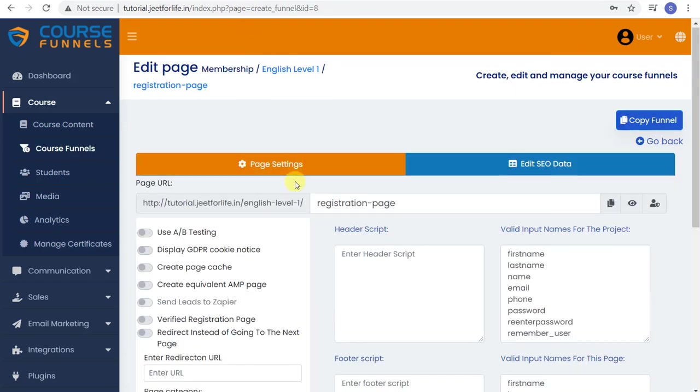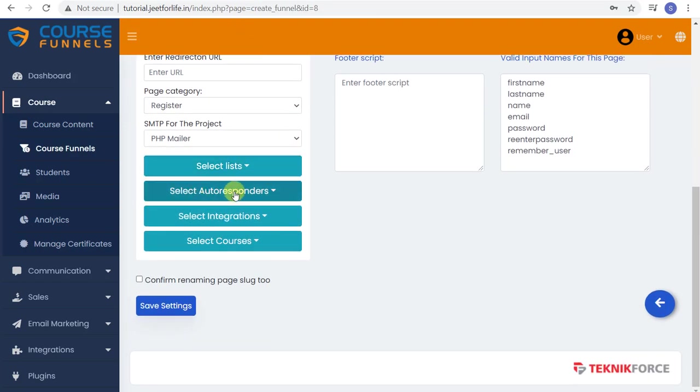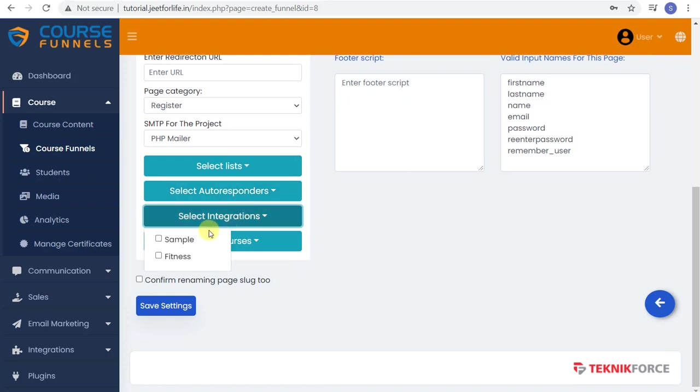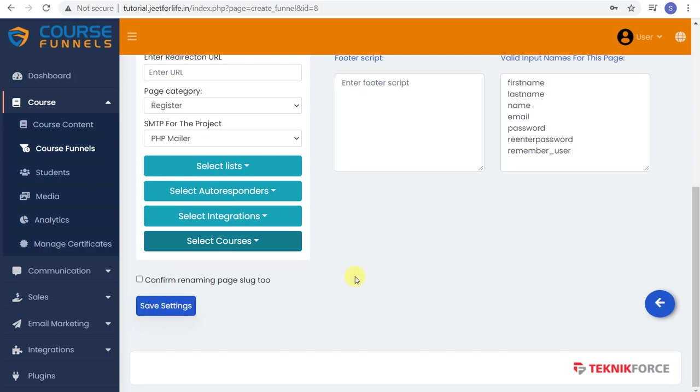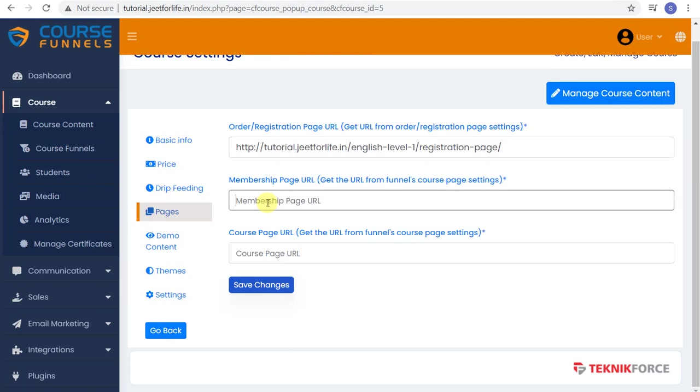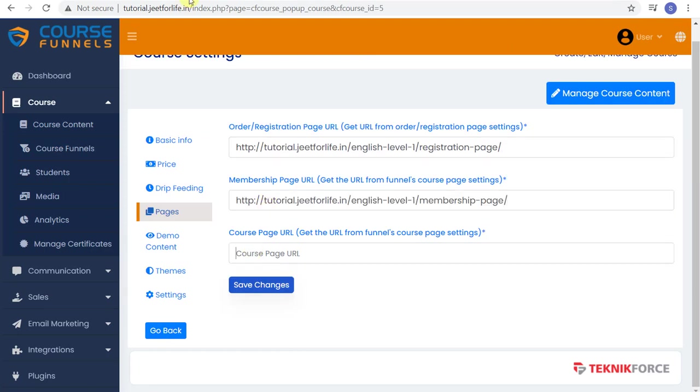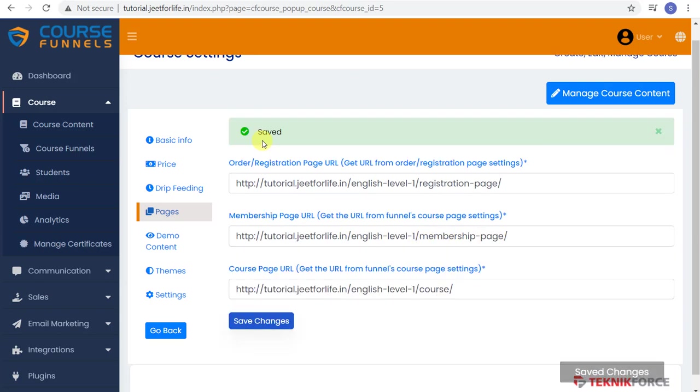You also need to select your list, autoresponders, payment methods, and courses. And do the same for the other two. Copy and paste the URLs of membership page and course page.